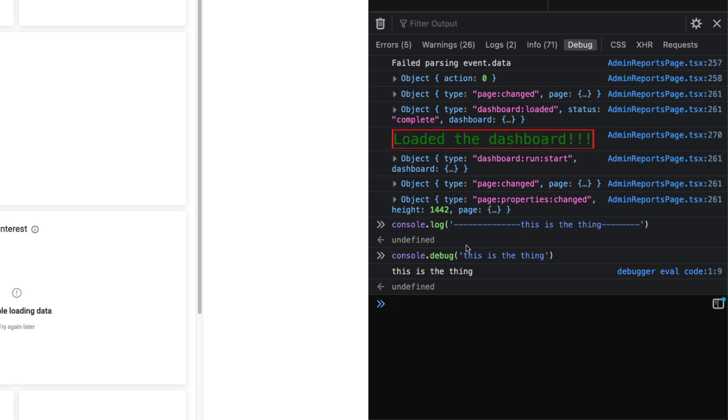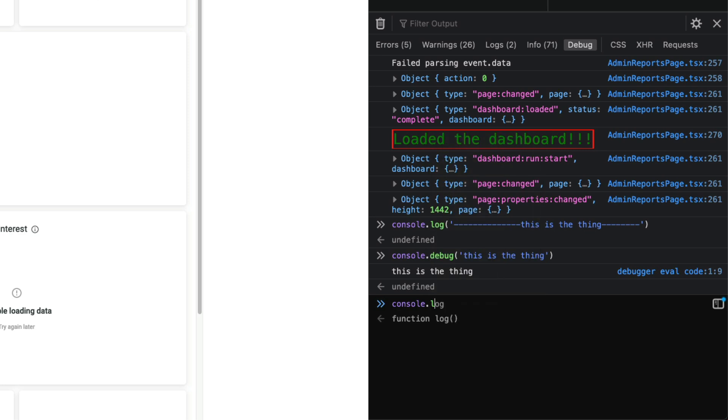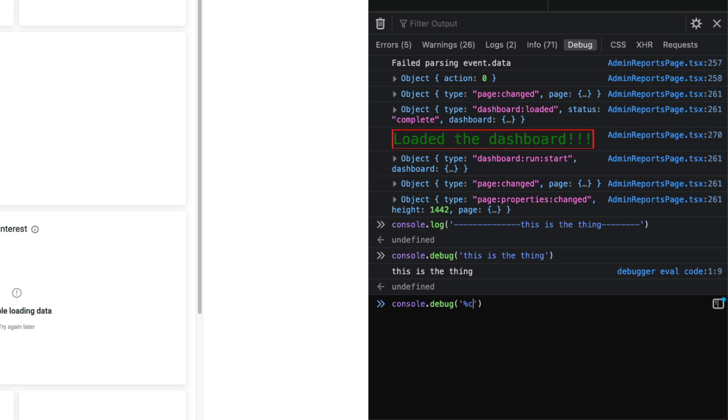You can see I added other debug statements previously. One thing that you can also do with console.debug or console.log, it doesn't matter, is you can say percent C and this is kind of an interesting syntax. This is on Mozilla Developer Network Docs if you want to check it out, I'll link that in the description. Then you can say like 'this is more stuff' and you'll add a second parameter here.